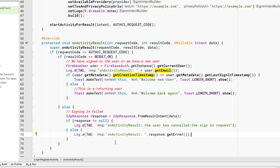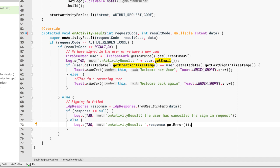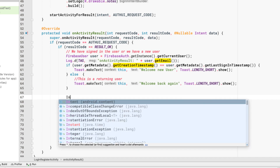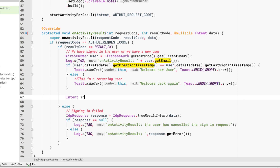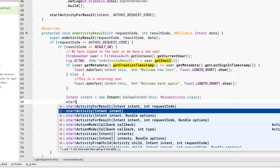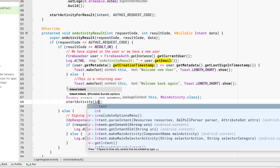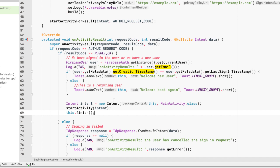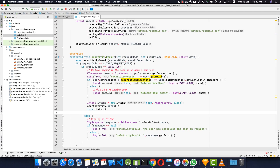When the result code was OK — whether the user is new or returning — we want to log them into our MainActivity. We create an intent: Intent intent = new Intent(this, MainActivity.class), call startActivity(intent), and then call this.finish() to finish the login activity so the user can't press back to return to it. Now let's run the application.